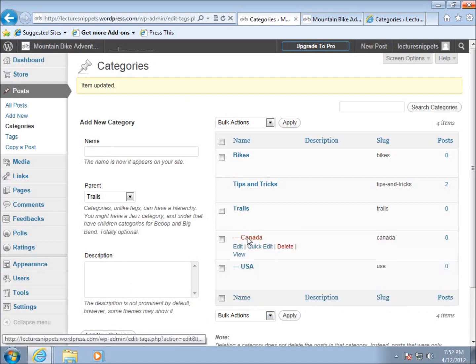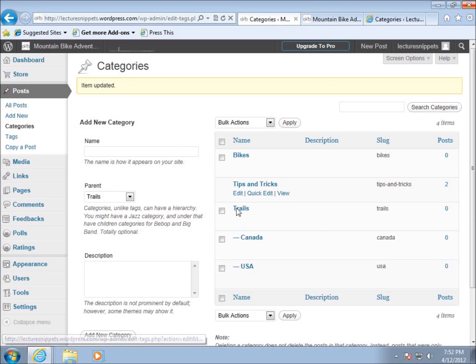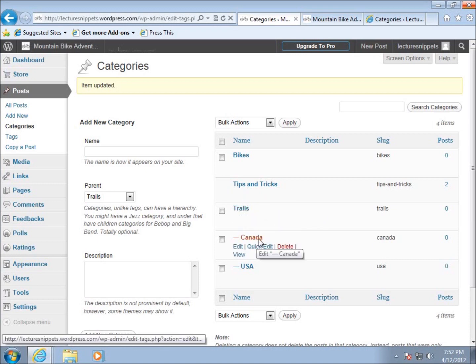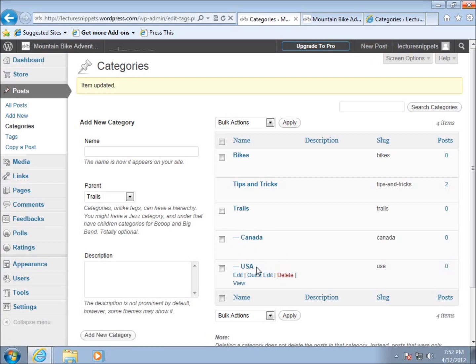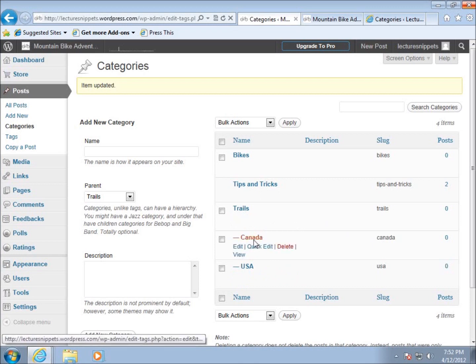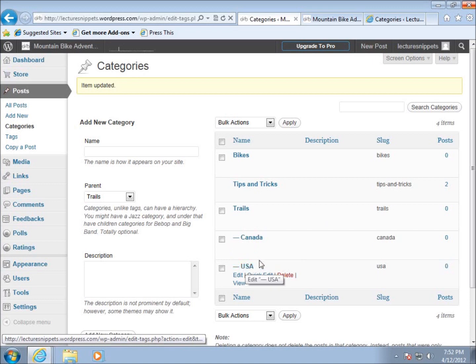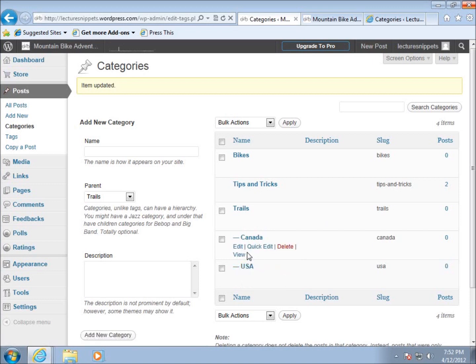The reason I want something like this is because if somebody is searching my website and clicks on trails, they would get all posts that belong to the Canada category as well as the United States category. If they want to get more specific, they can click just on Canada and find trails that relate specifically to Canada but not the USA.